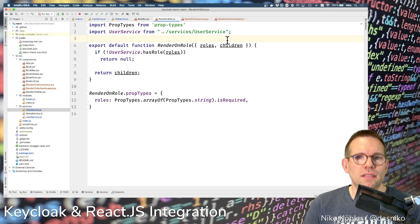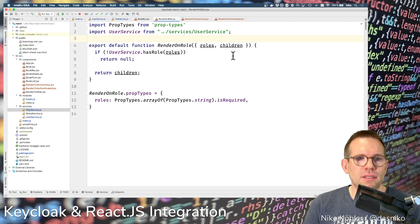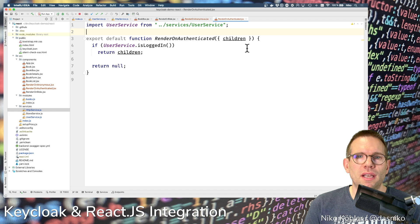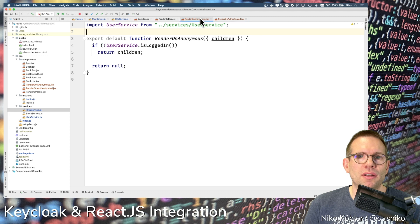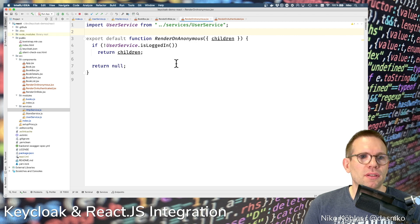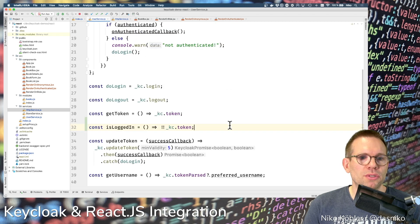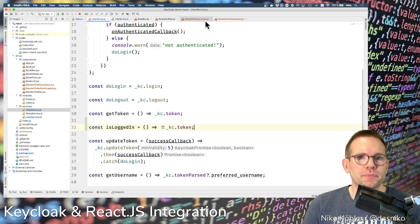Let's dig into the source code. Hopefully you remember the RenderOnRole component I created the first time. Based on that, I created two other components: RenderOnAnonymous and RenderOnAuthenticated. Here I'm checking if the user is logged in — if so, I render the children. For anonymous, I render the children only if the user is not authenticated. This isLoggedIn function in the user service simply checks if the token is available.